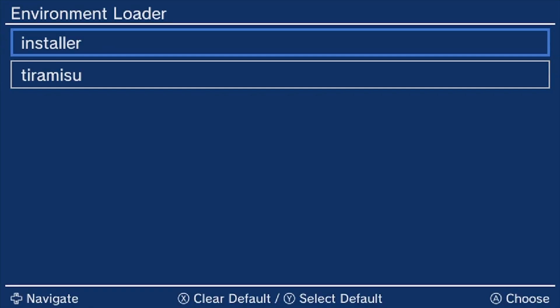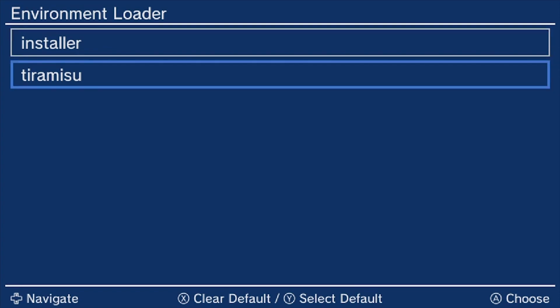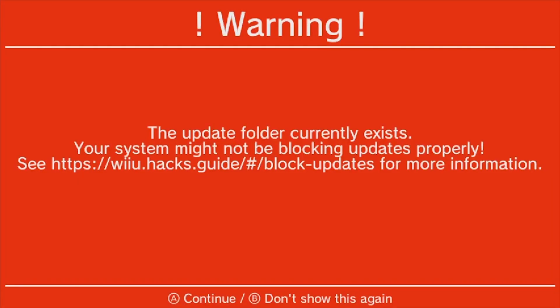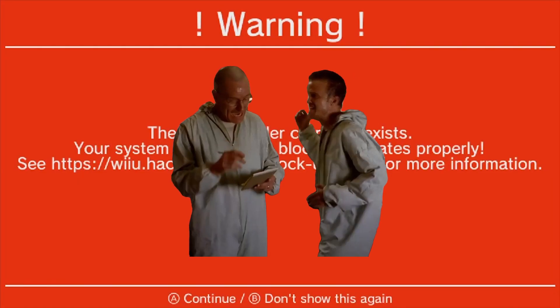It should go back into Environment Loader when you turn on the system. What you want to do is selecting the Tiramisu to load once the Wii U is turned on. Just go down, click on Tiramisu, select it with Y. Then when it's highlighted, just press A. You're going to see this warning. It's okay, we're going to take care of that next.